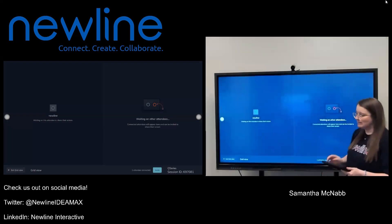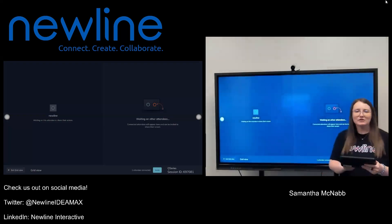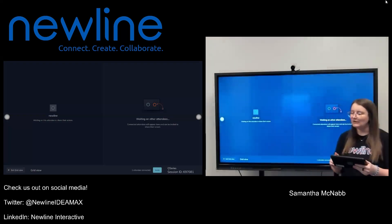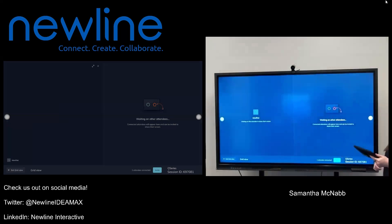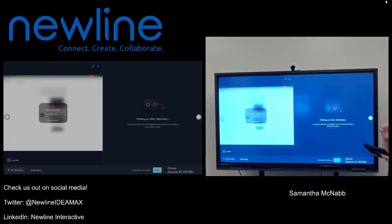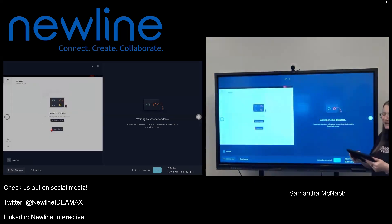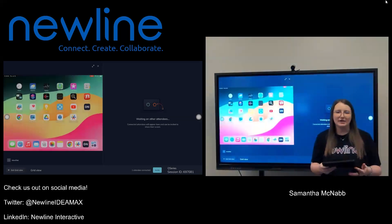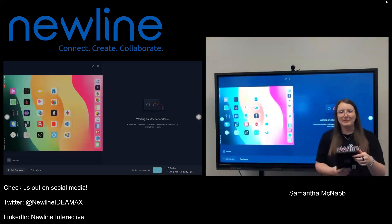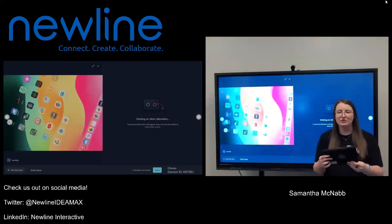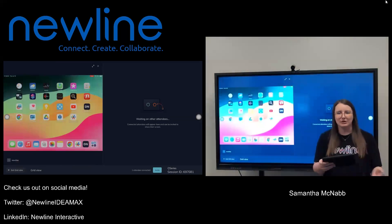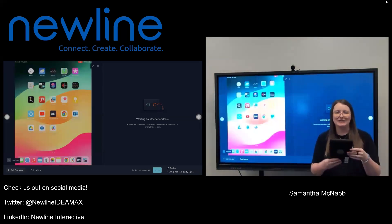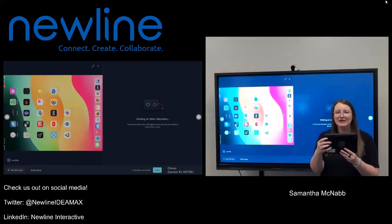I'm going to go ahead and invite myself and just follow the prompts on my iPad. My screen is going to appear here in a second. I don't have anything too fun on my iPad, but of course anything I show here will go up to my panel as well. I do get the rotational component, which is really cool — if you prefer to have it a certain way, you can change that orientation just by shifting.